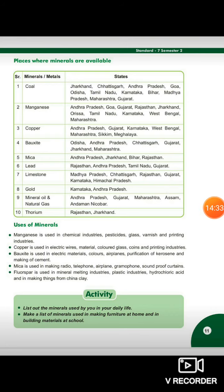Let's see the uses of minerals. Manganese is used in chemical industries, pesticides, glass, and printing industries. Copper is used in electric wires, hard materials, colored glass, coins, and printing industries.